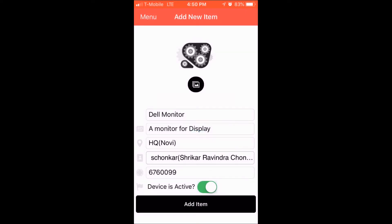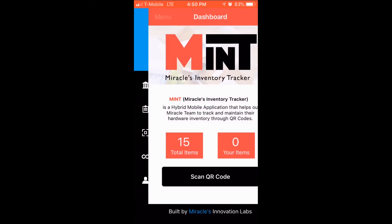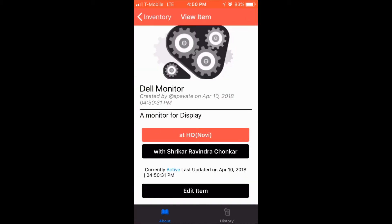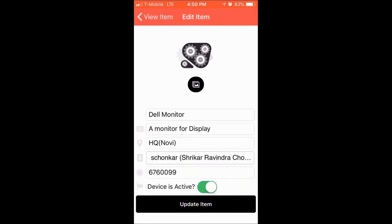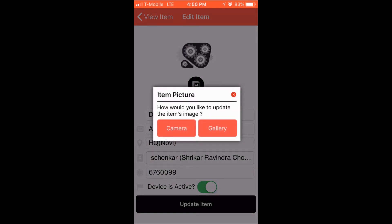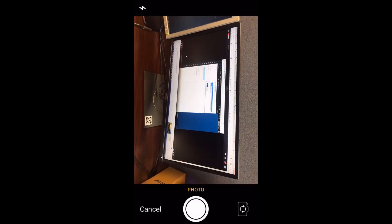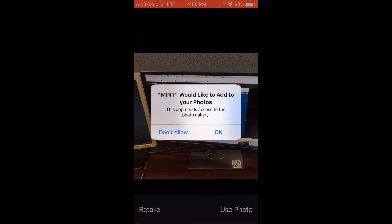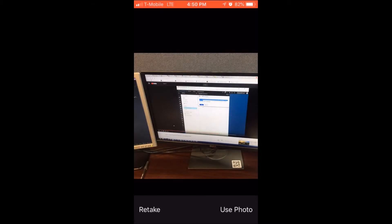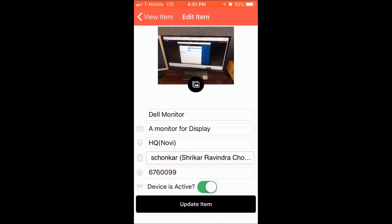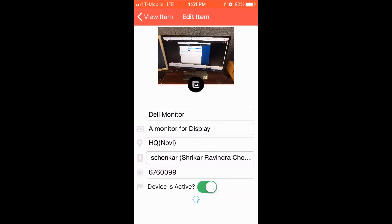The app has a page named Inventory where all items in the inventory are displayed. An item can be tapped to show the details. There is a provision to edit item details including the picture of the item — the user can either click a picture or select an existing one from the gallery. The user can change any information about the item at any point in time, and the changes are reflected almost immediately. As you can see, the item is now updated.